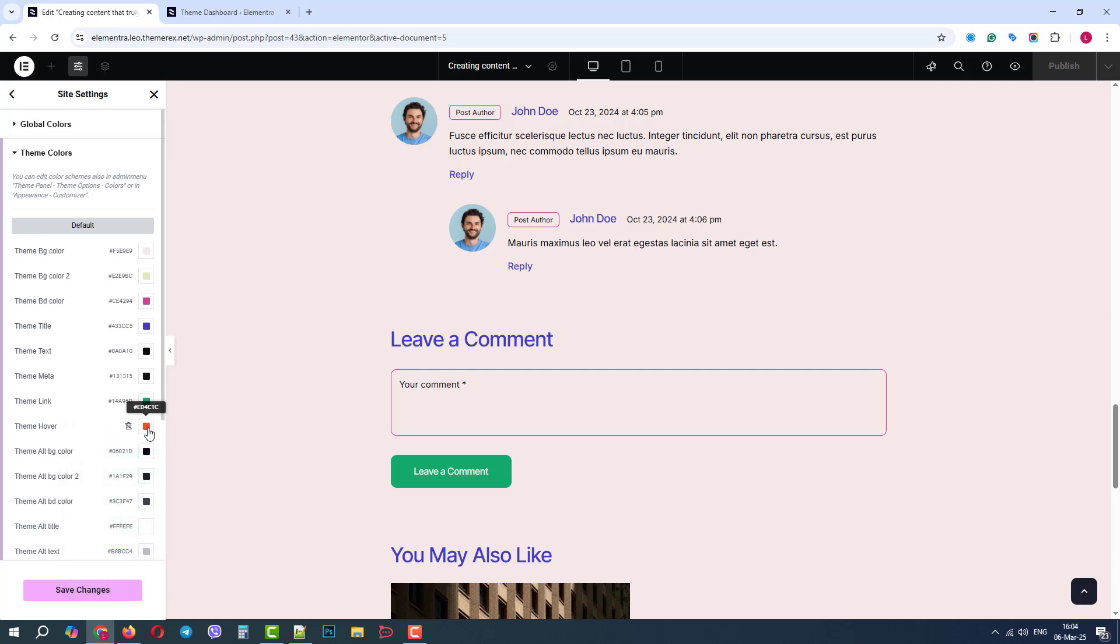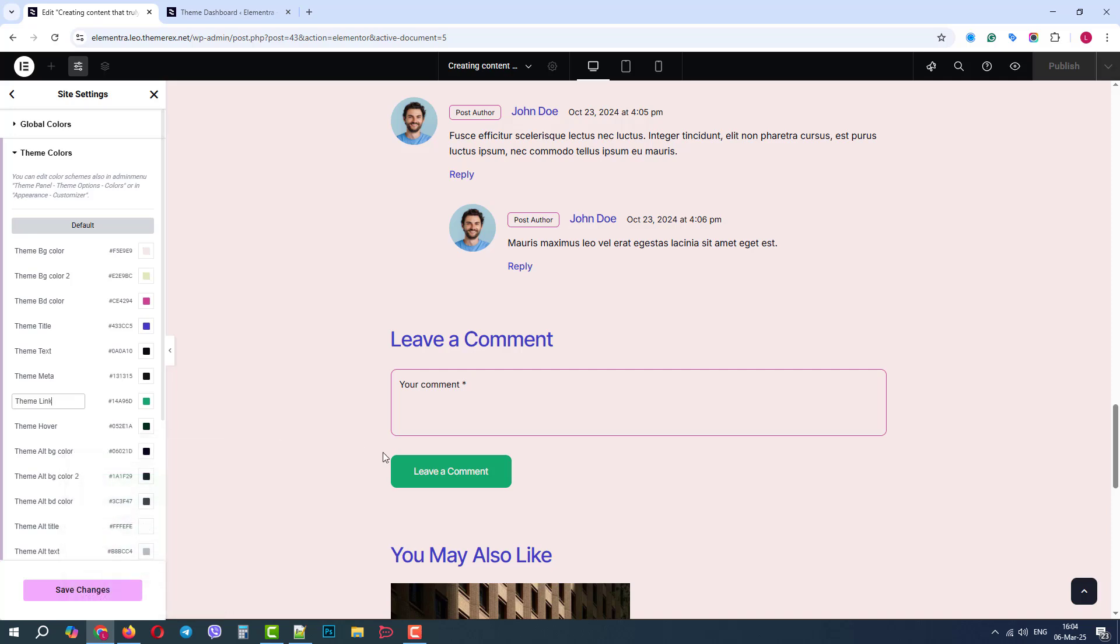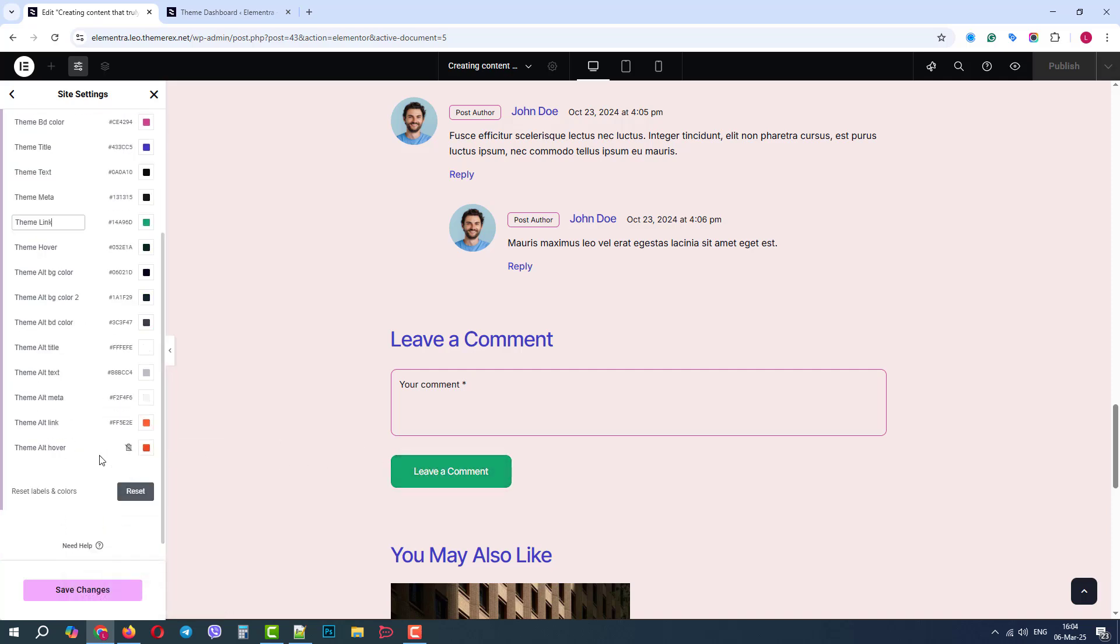Also, we can change the hover color, right now it's light red. We will change it to dark green. Below we have alternative colors for the same elements, as the second option.